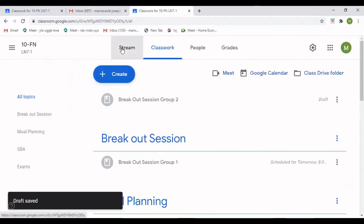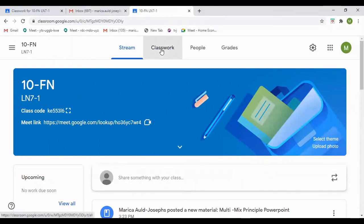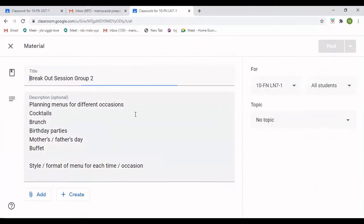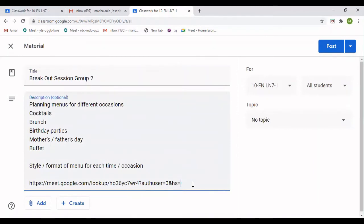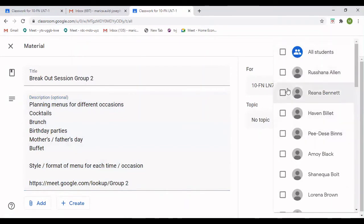I want to copy the link again so I can give another group a different link. I go in and edit, and I'm going to add another group link. Remember, you take all the numbers and letters and you stop at 'lookup.' This one is Group Two.